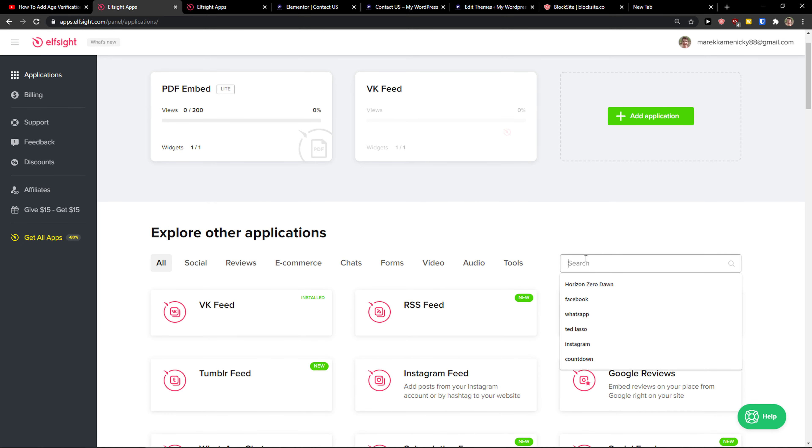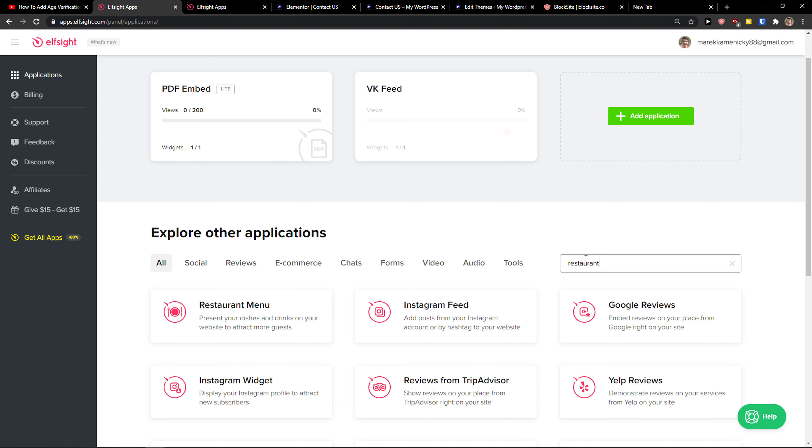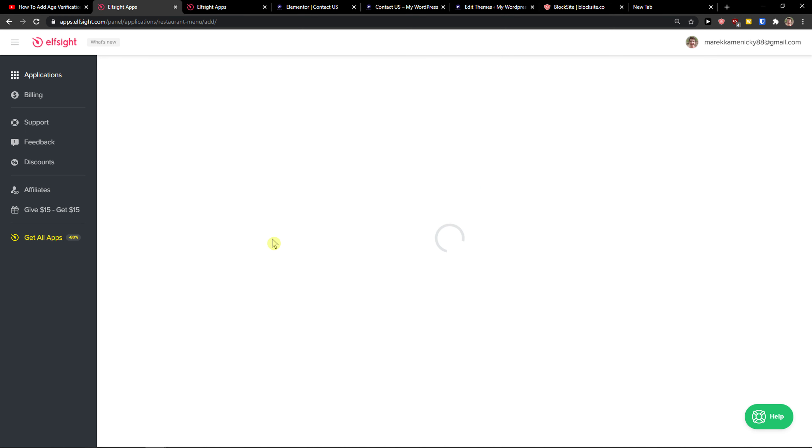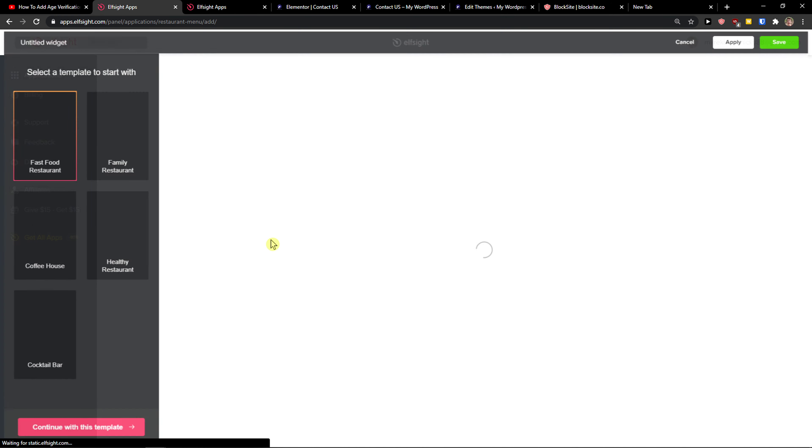Right here in applications, you just want to write in search restaurant. And here's the restaurant menu. Let's create a widget.